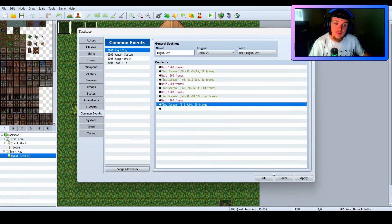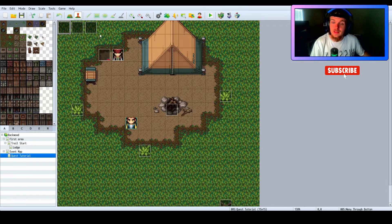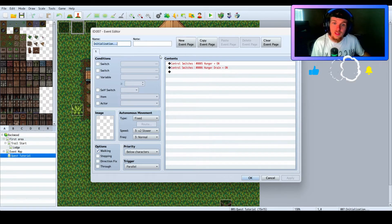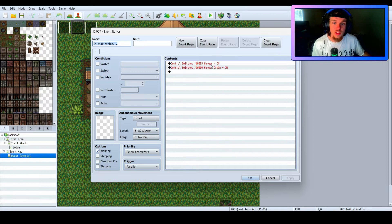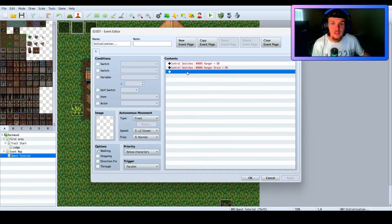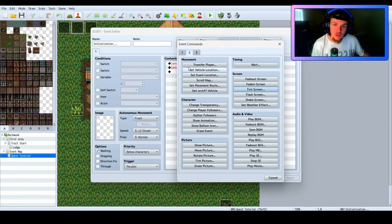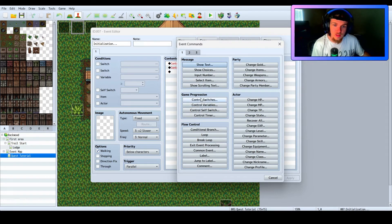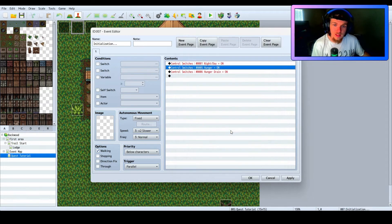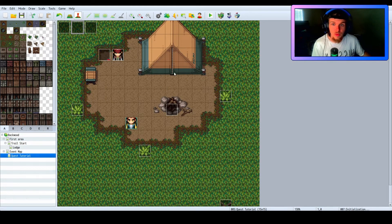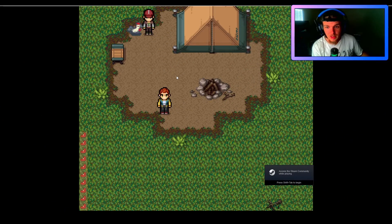Now we go to our Initialization event — it automatically runs and turns on all the switches I want. I have a hunger system already on there, and we also want to add Control Switches for 'Night and Day' and set it to ON, so it'll start running through the cycle.